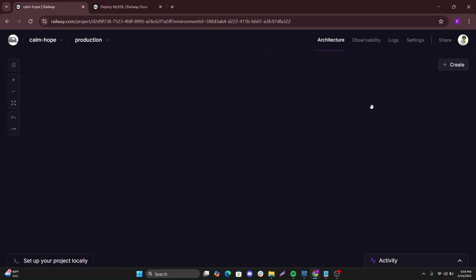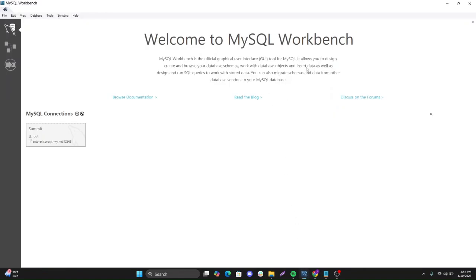To test it locally, we will use MySQL Workbench, which if you don't have you can download a version. This is the application, it's available online and it's free.